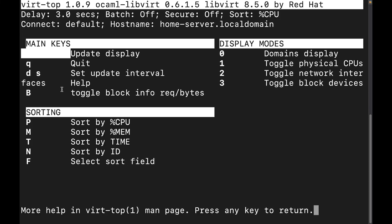Faces, which would be, I'm sorry, just to help, which is help right here. And then B, toggle block information, request bytes. And then it gives us the different display modes. Then it gives us sorting.